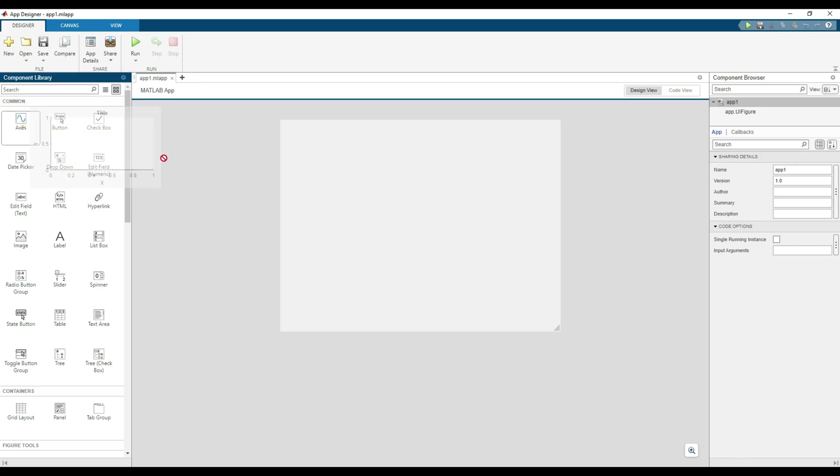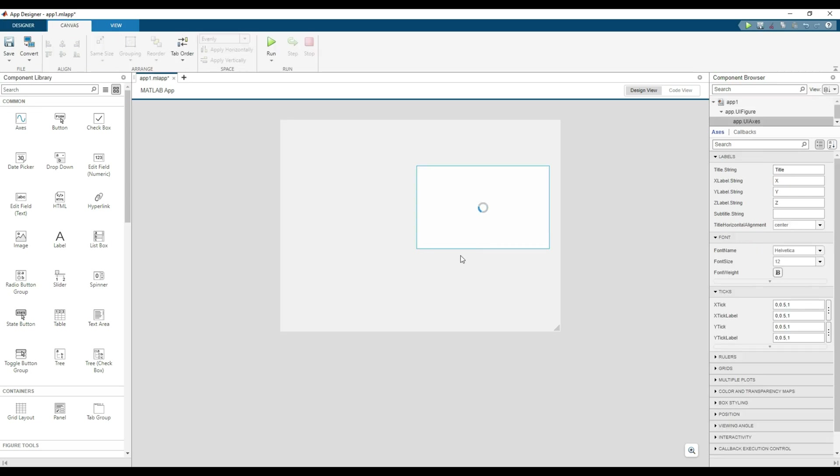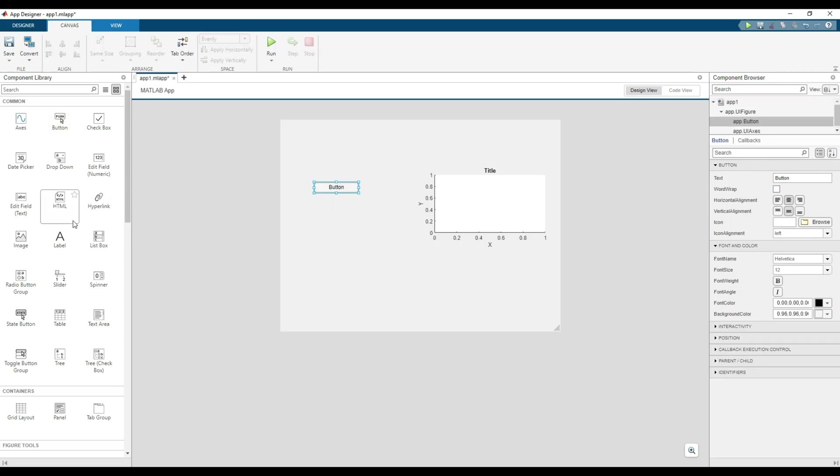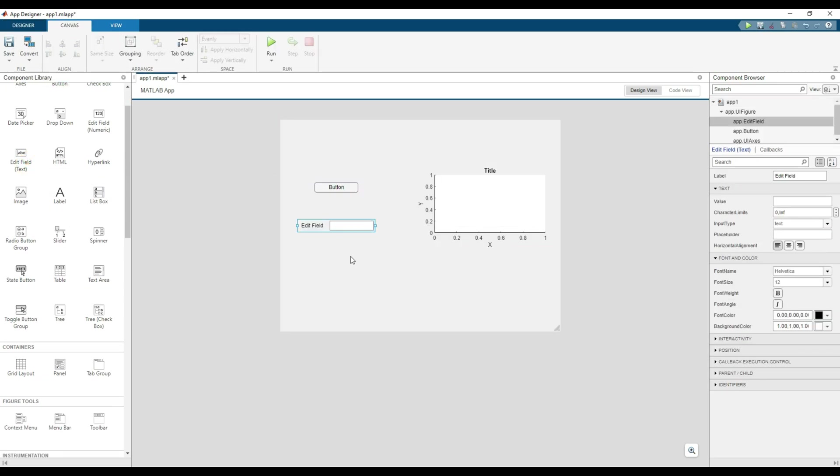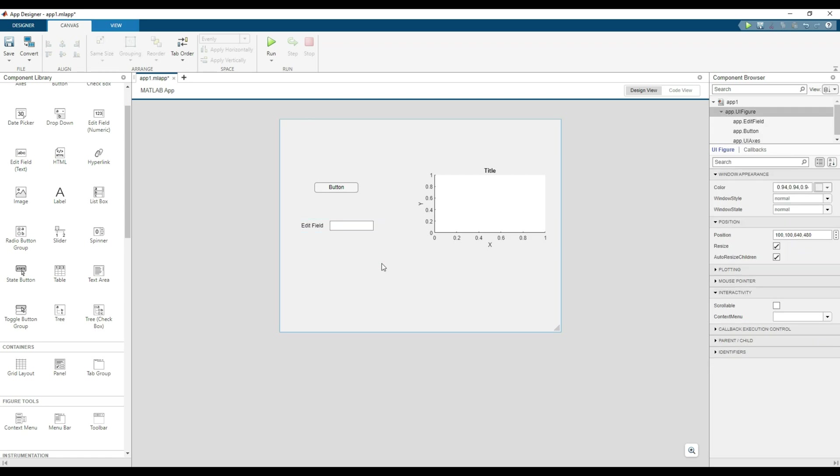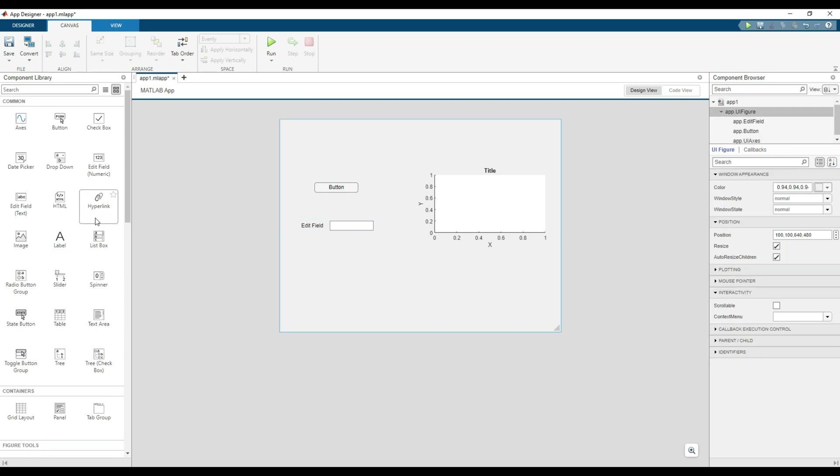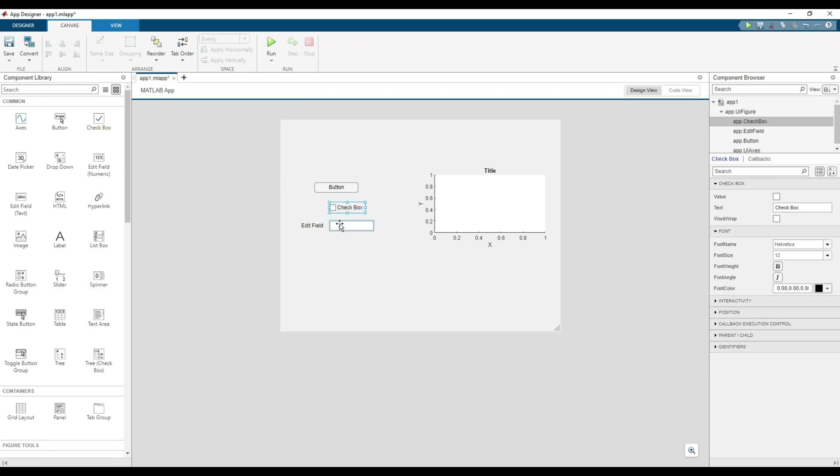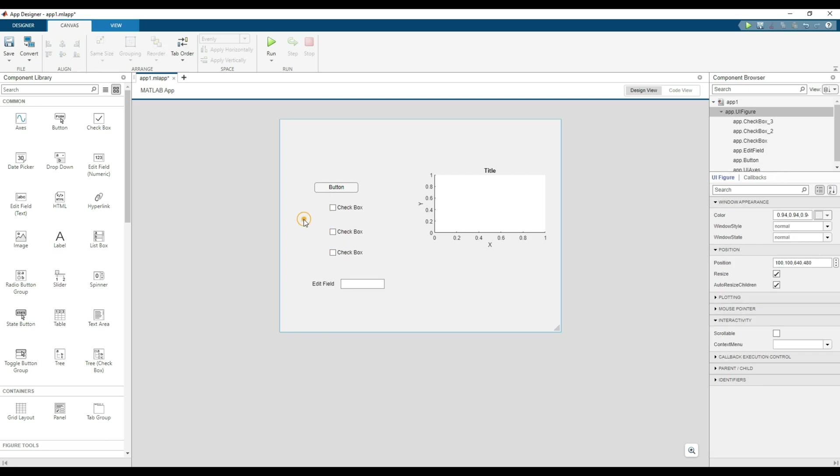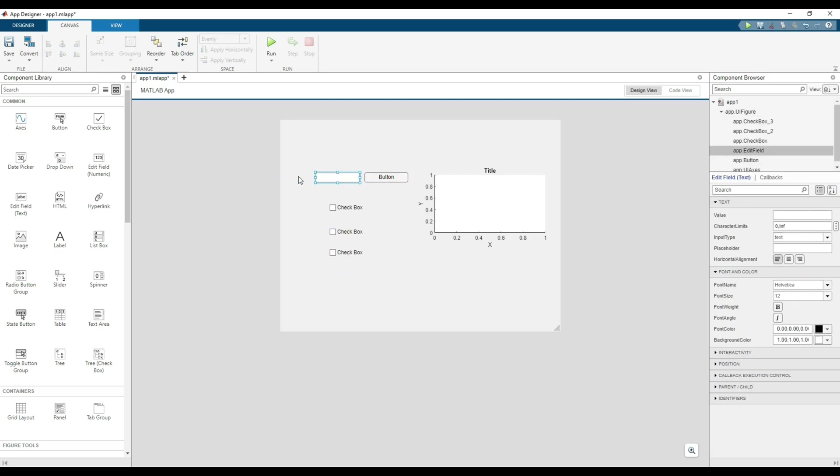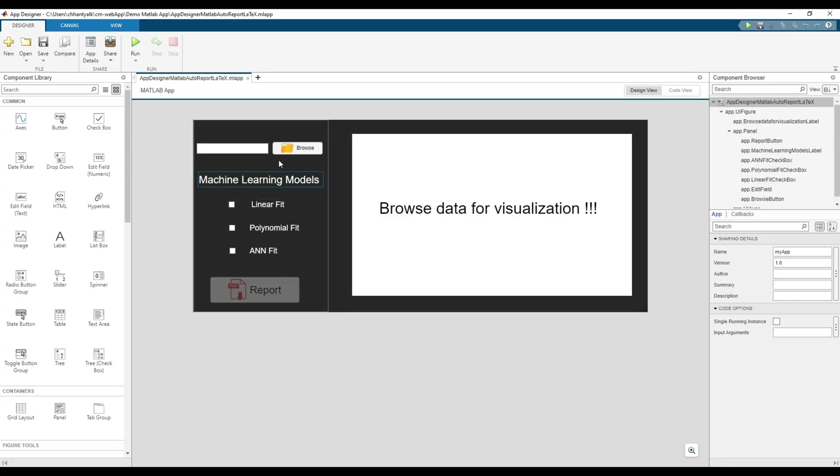For this demo application, I will start by dragging an axis component for data visualization, then followed by a text edit field, a button component, and three checkboxes. After designing the layout, the final version looks like this in the design view.